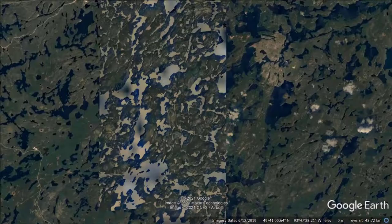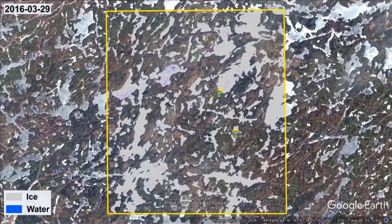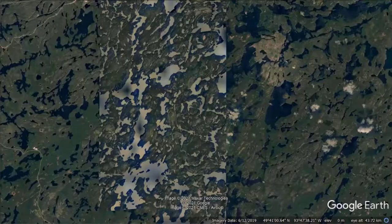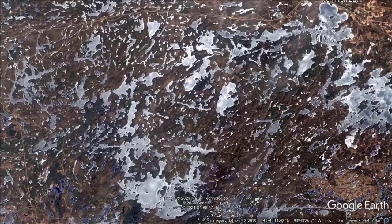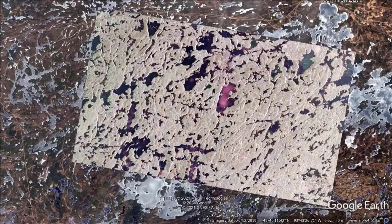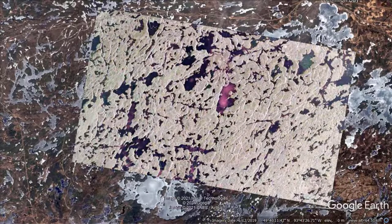To begin with, we overlaid the summertime Landsat images that Google Earth uses with a Landsat image acquired during spring. Next, we took a simulated RCM compact polarimetric image. This particular image displays the RH, RR, and RV polarized backscatter in red, green, and blue.